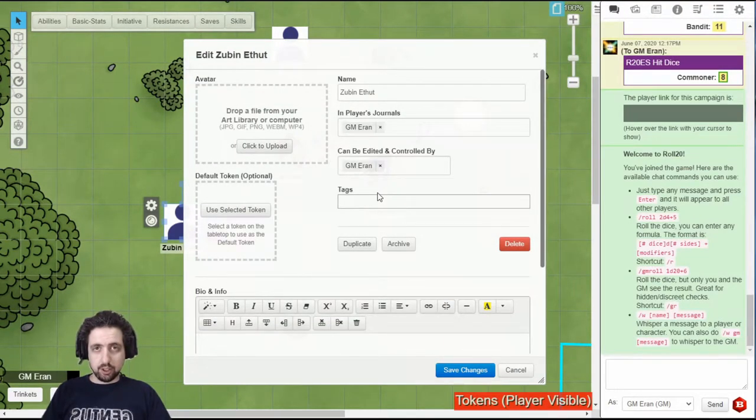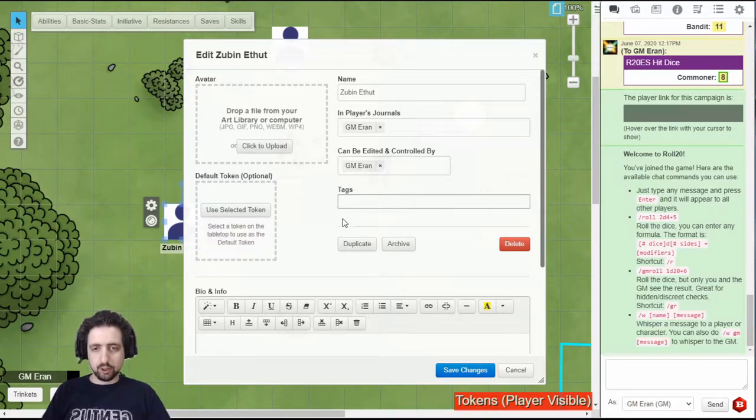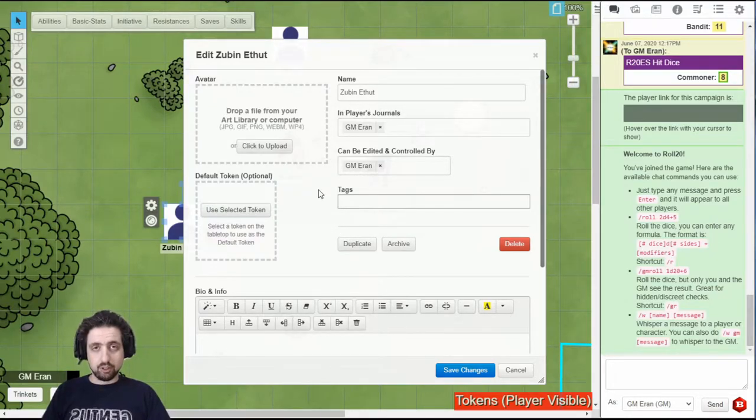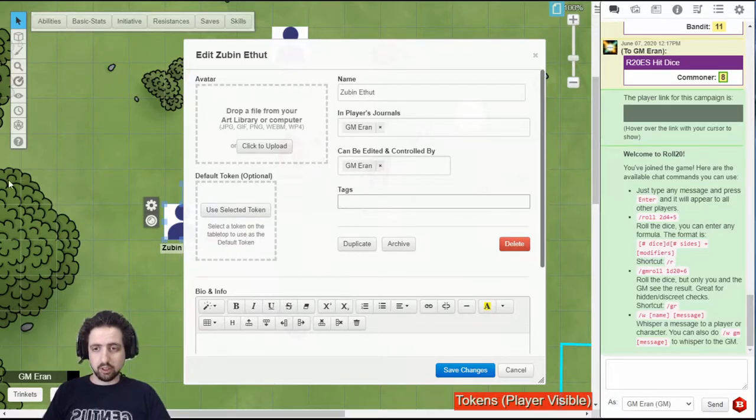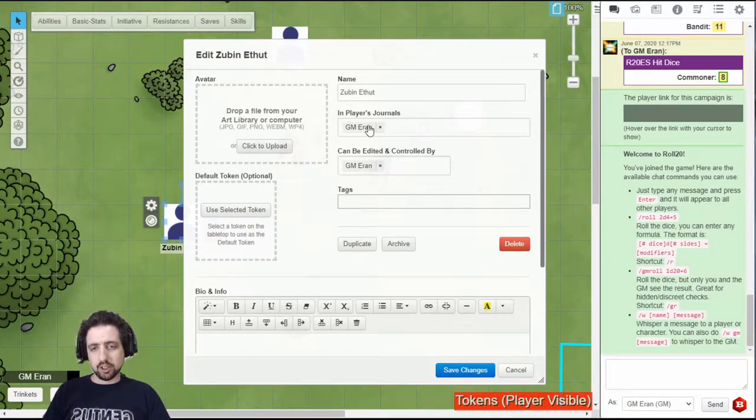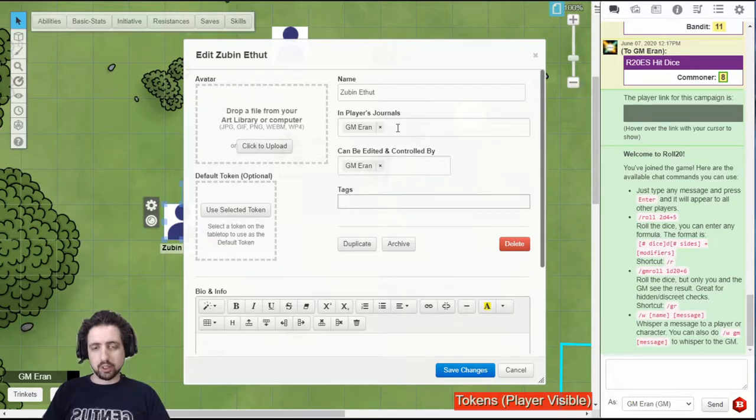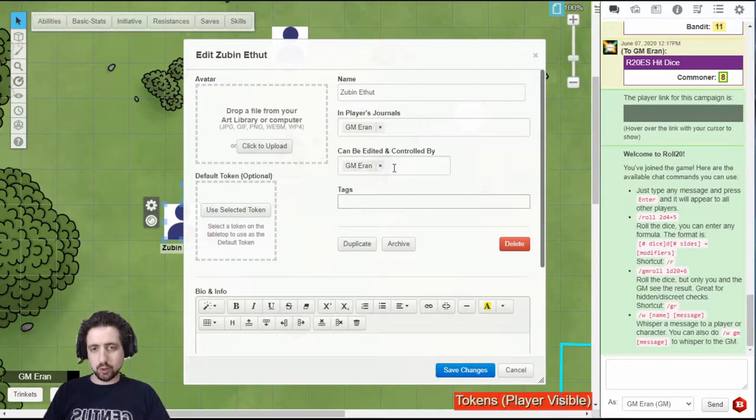If you look at the same page through the GM's point of view, you will see a few more things. First of all, you can add a token, which is what will represent this character on the battlefield map. Then you can select which players can see this character sheet and which player can edit or control this character sheet.